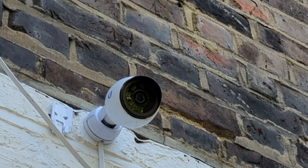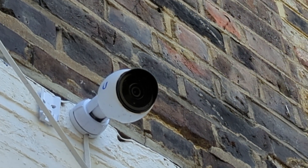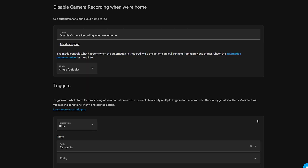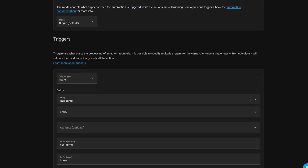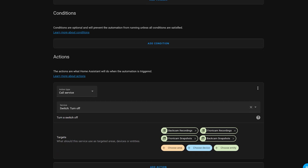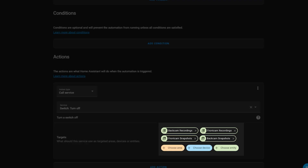The last automation I want to show you demonstrates how you can control what Frigate is doing. In this example, I want to stop Frigate from recording any clips or snapshots when someone comes home after the house has been empty. This simple automation is triggered when the residents group I use goes from not home to home. I then call the switch.turn_off service to disable the recording and snapshot creation of all my cameras — these are the configuration switches you saw in the camera device page earlier. You can then easily reverse this automation to be triggered when the residents go from home to not home, and use the switch.turn_on service to re-enable recordings and snapshots when you leave the house.